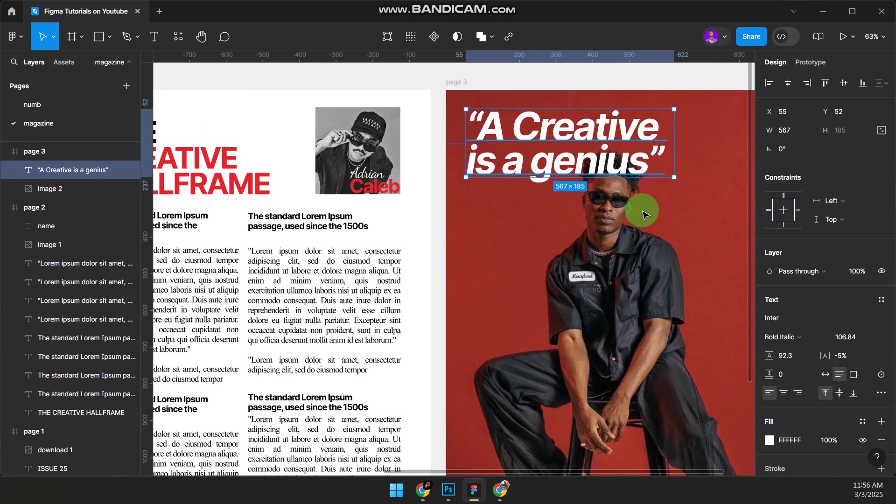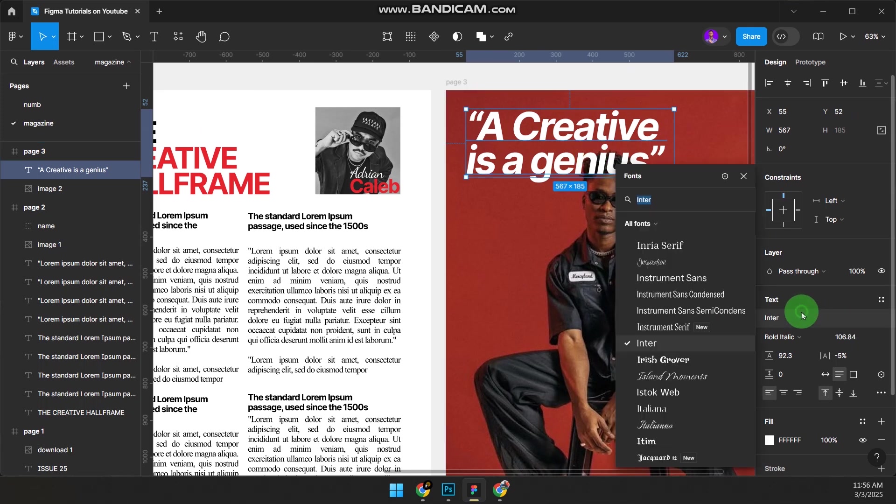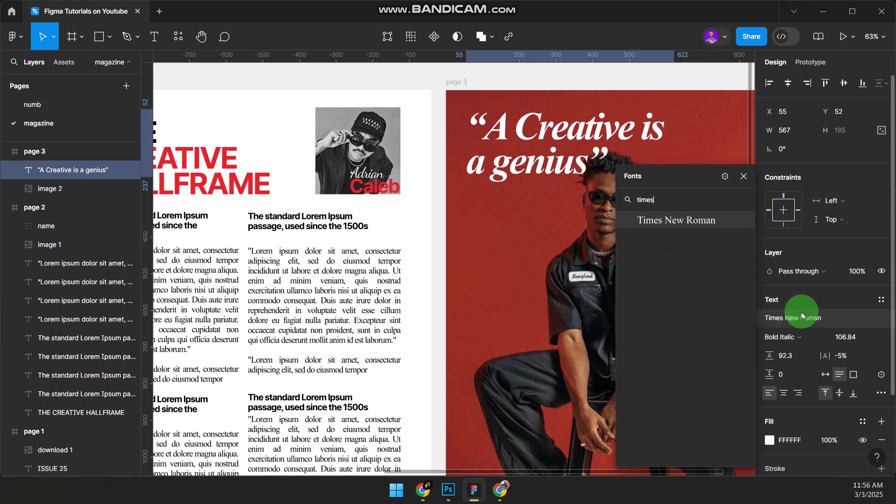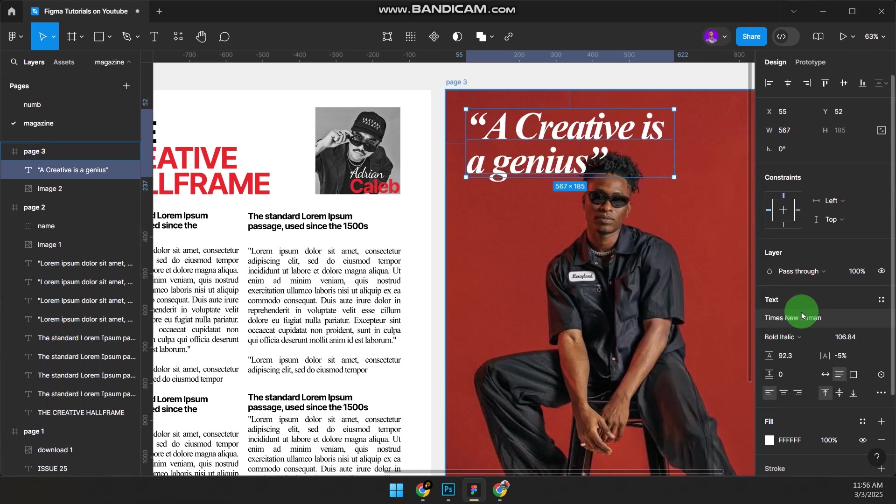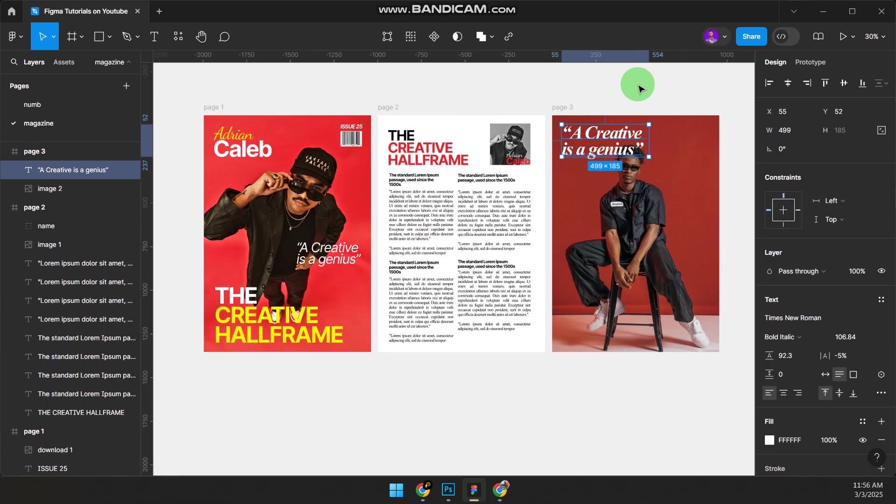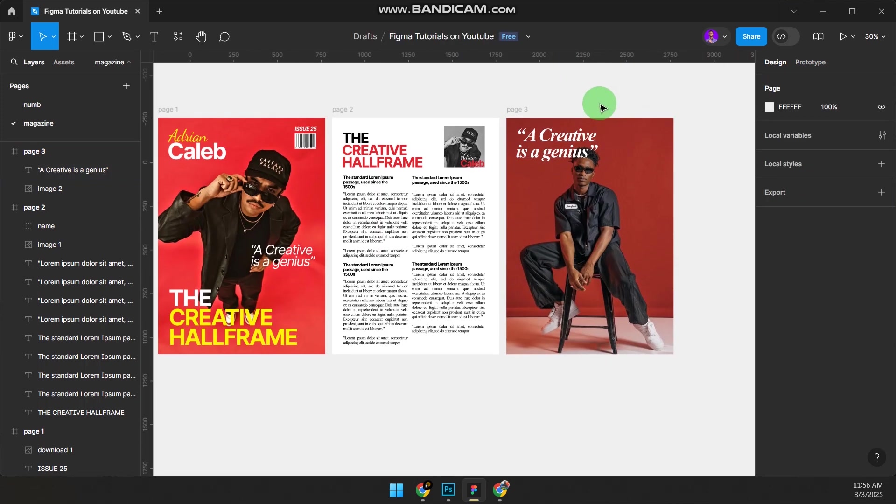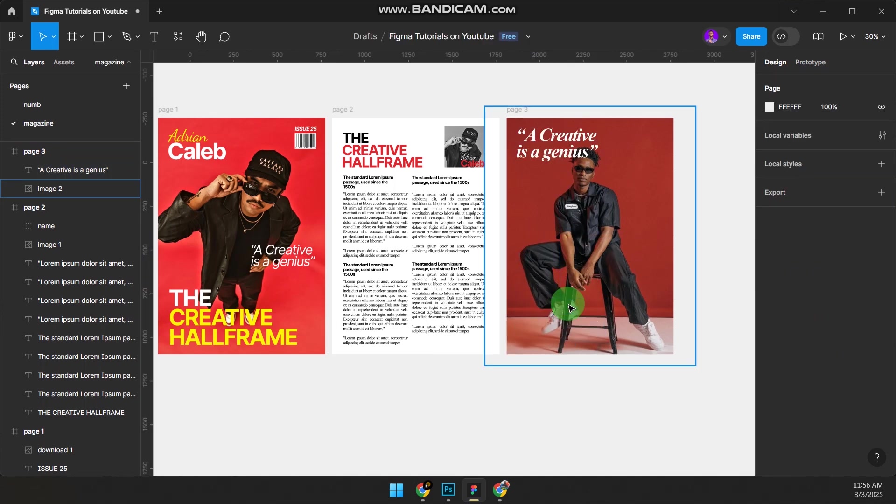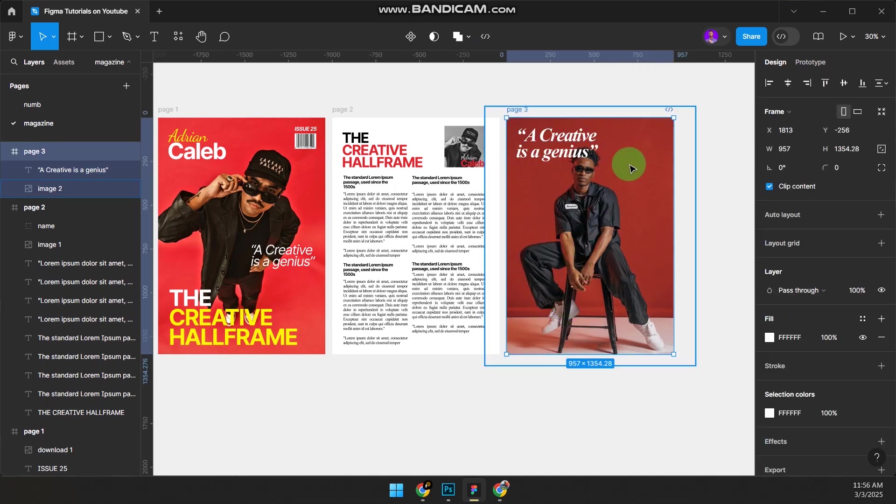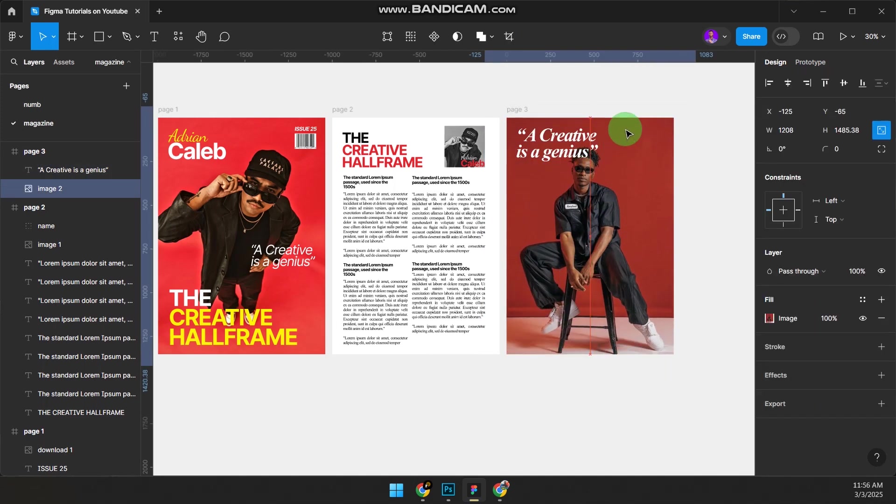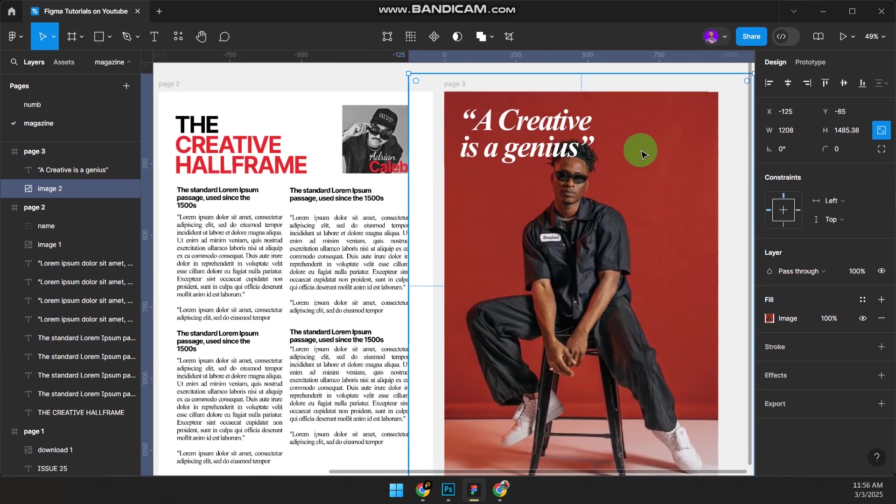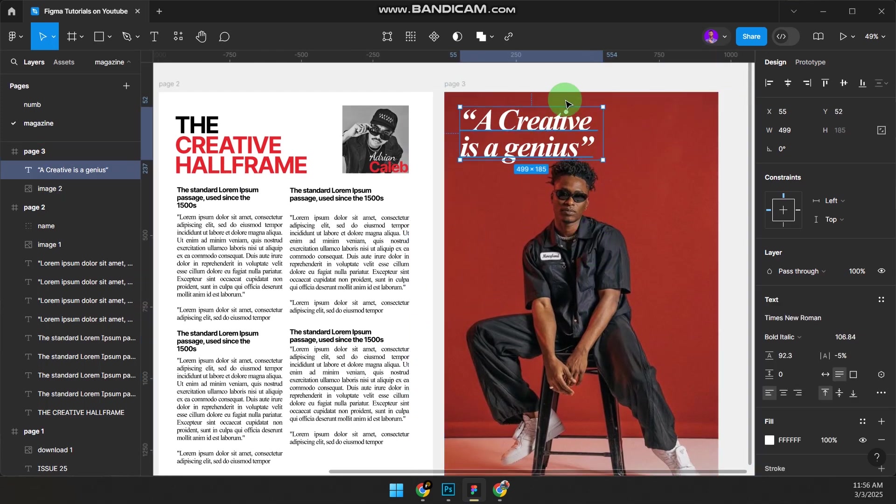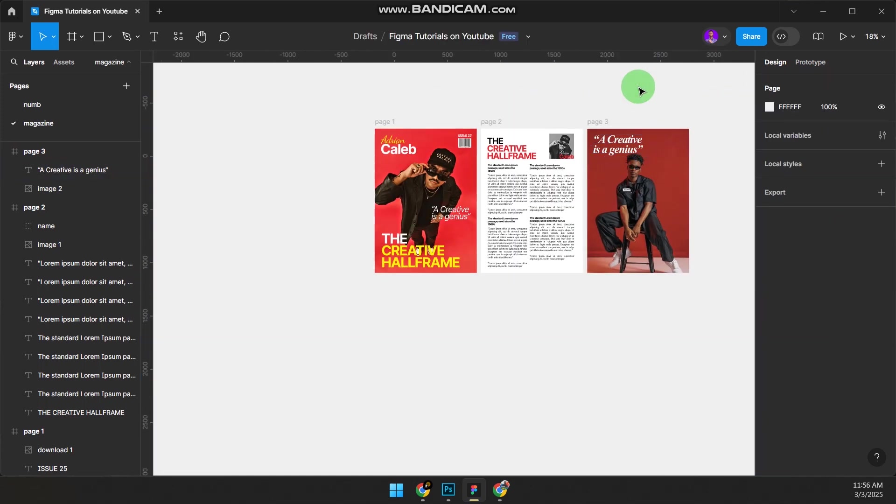Press Ctrl+B to make it bold. You can change the text to Times New Roman and reduce it. If you want to...